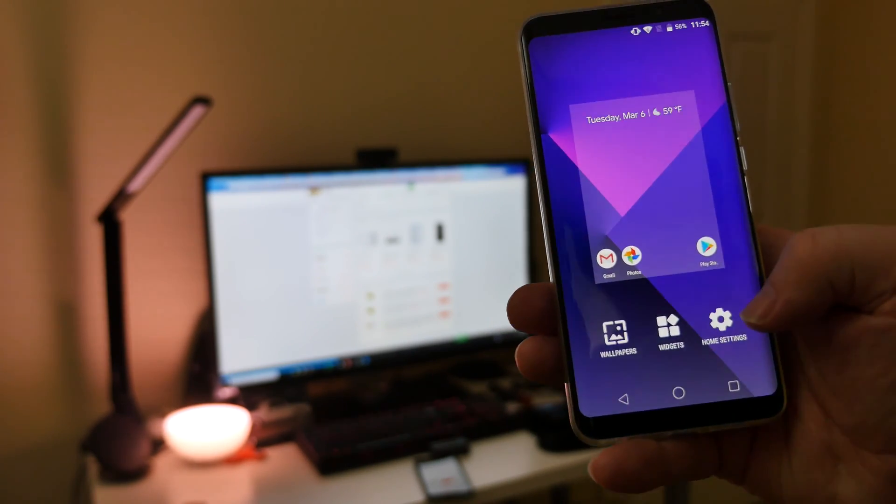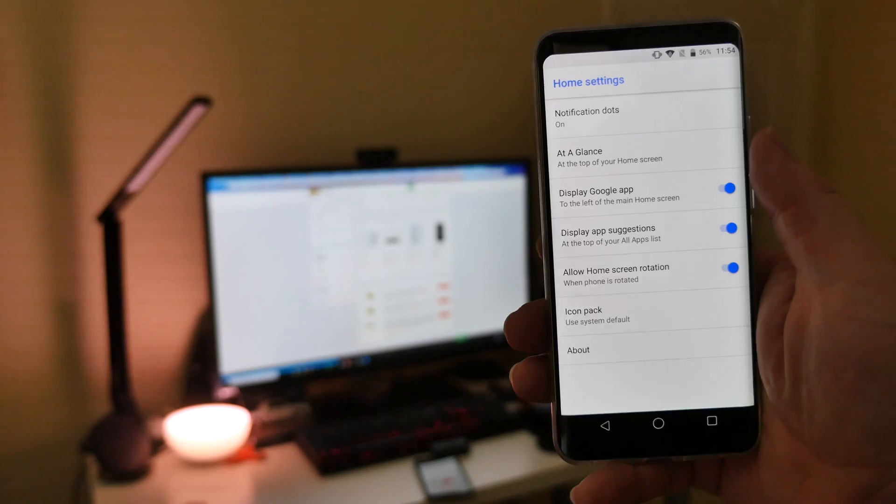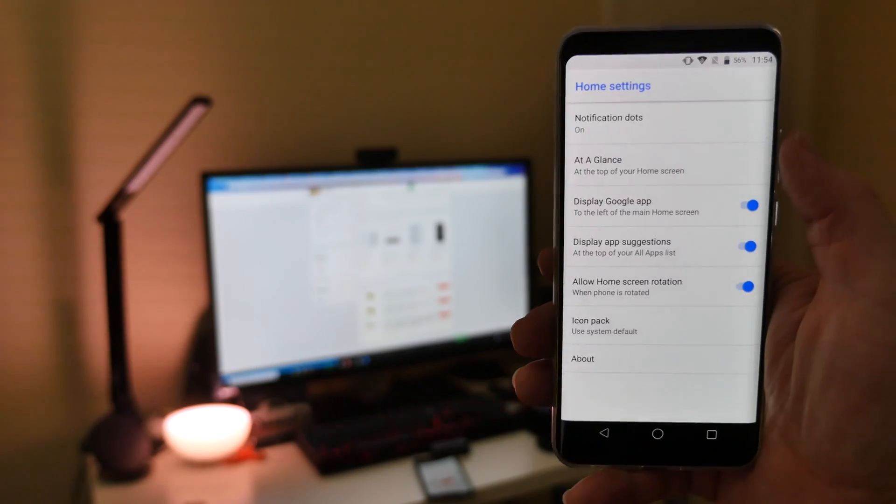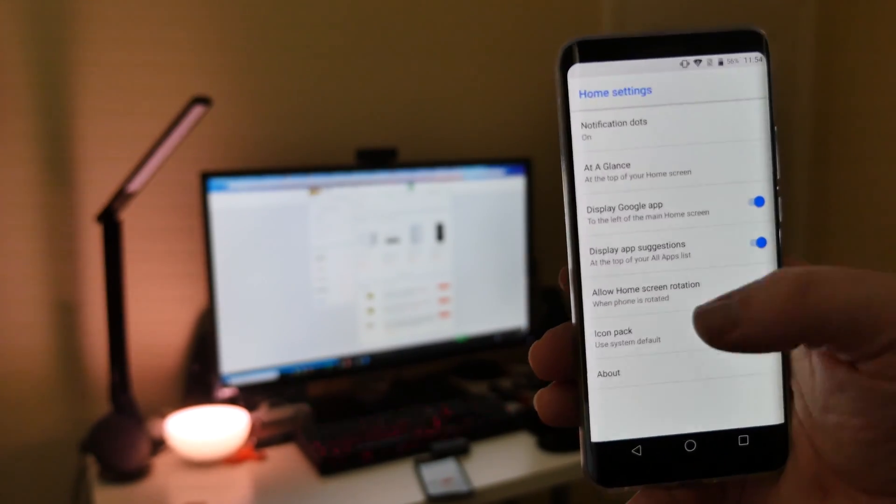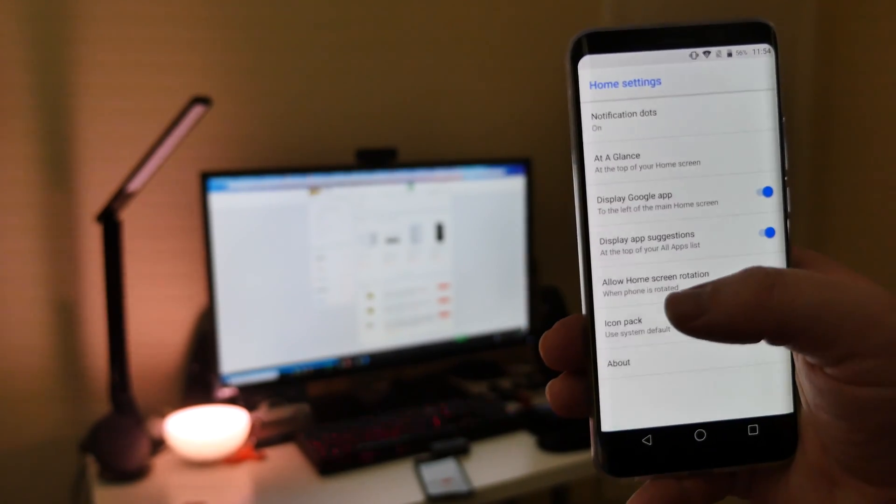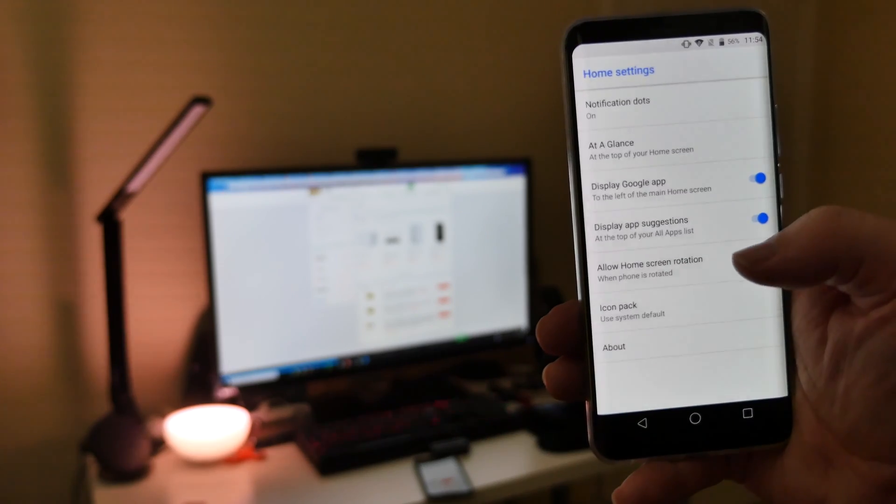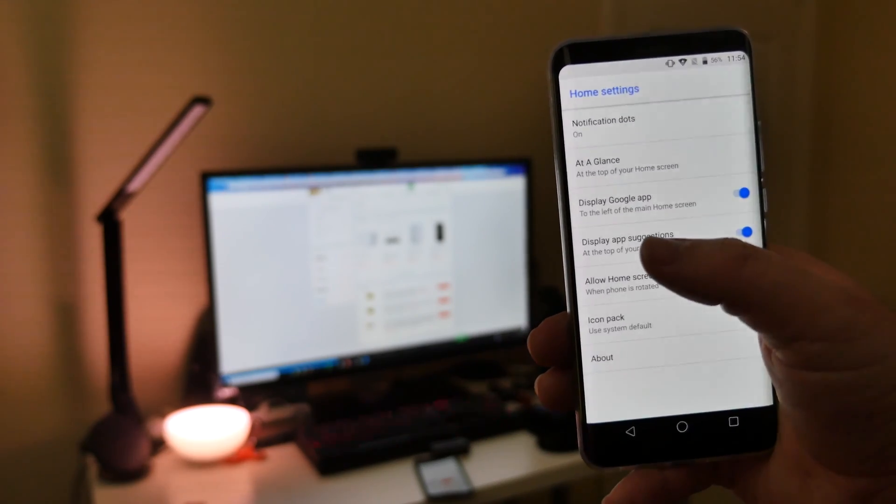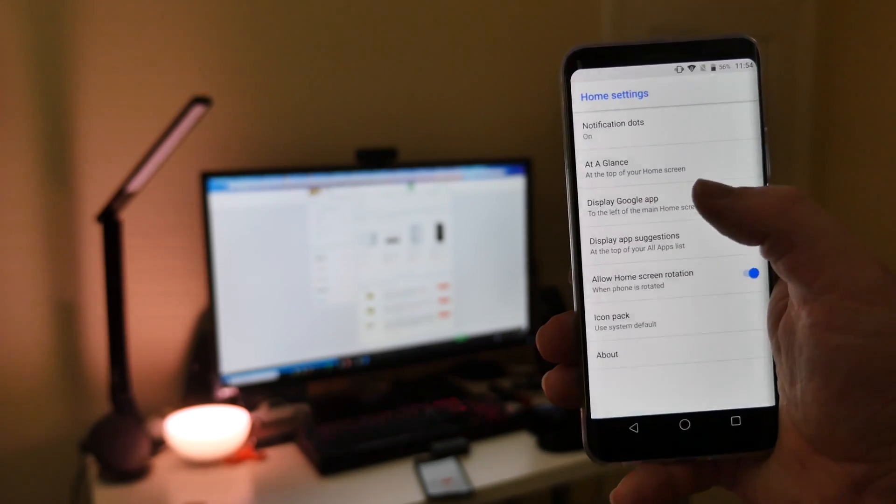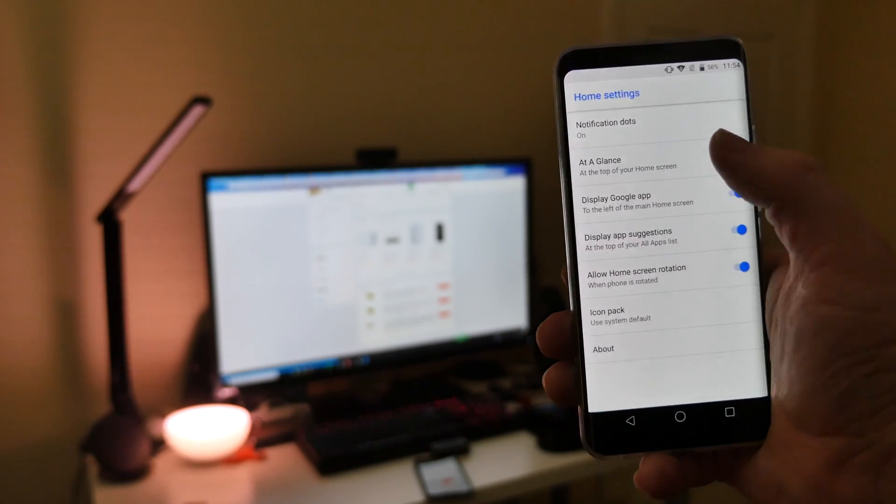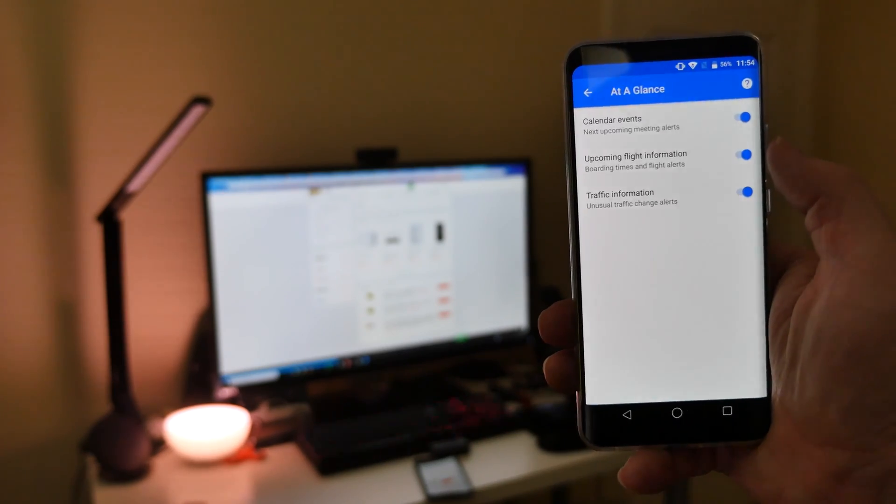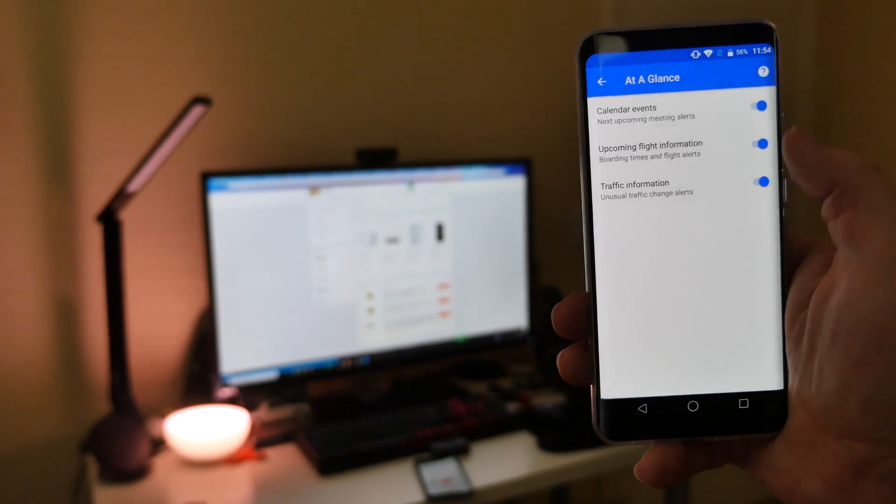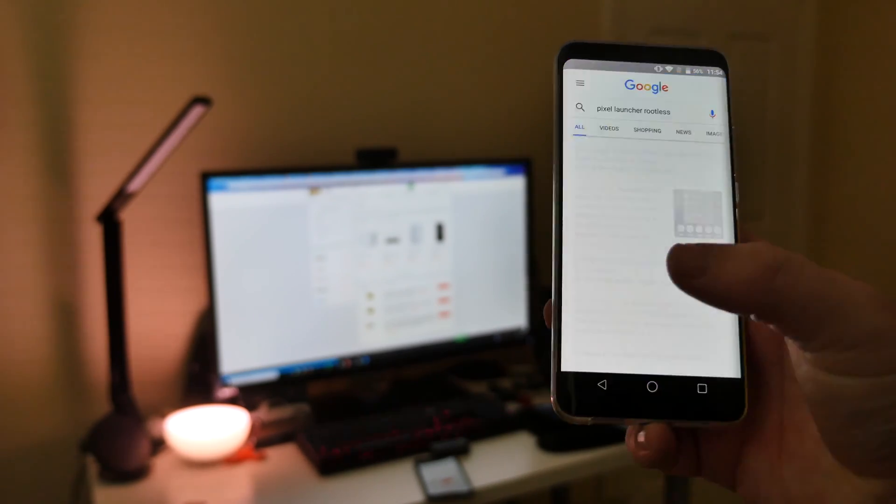Go into home settings and mess with some of the stuff in here as well. So you can allow the home screen to rotate. You can display app suggestions, display the Google app. At a glance is going to be showing your calendar events, upcoming flight information and traffic info.